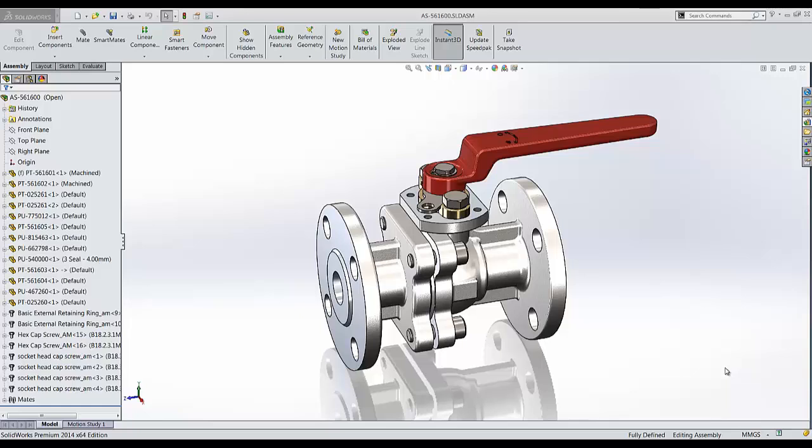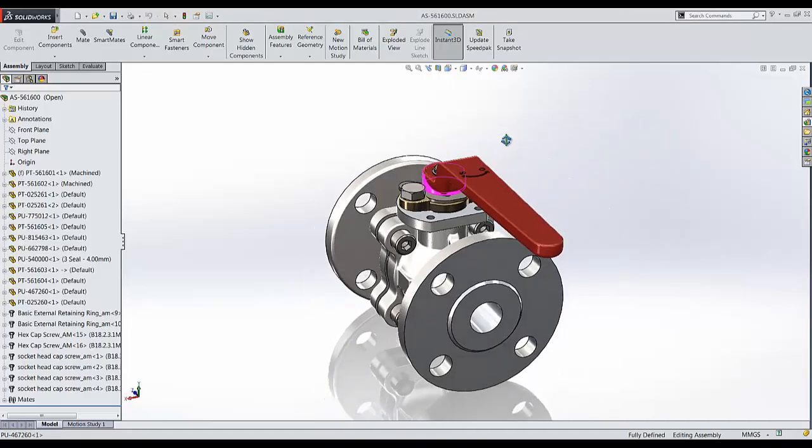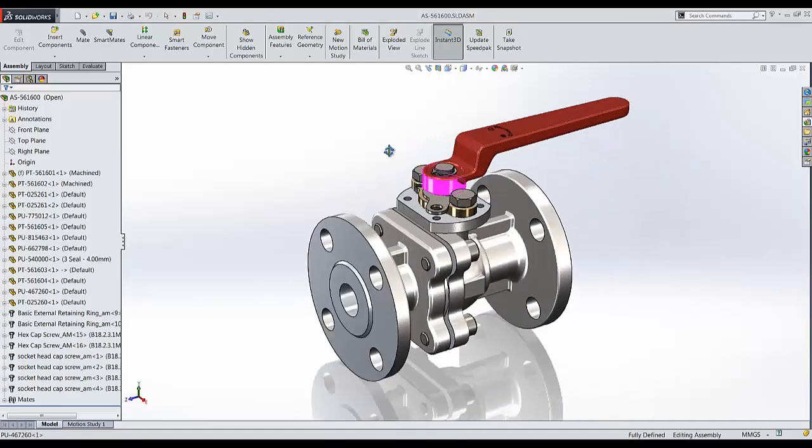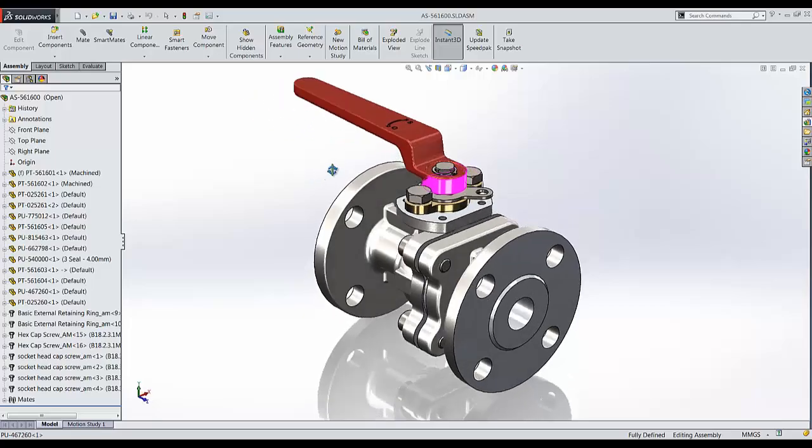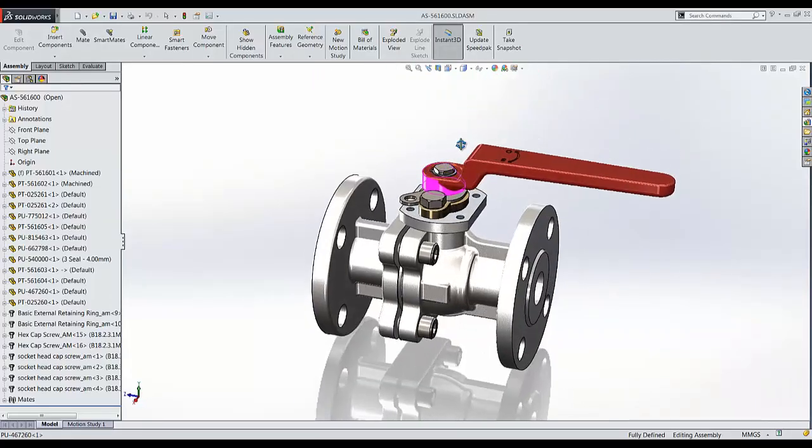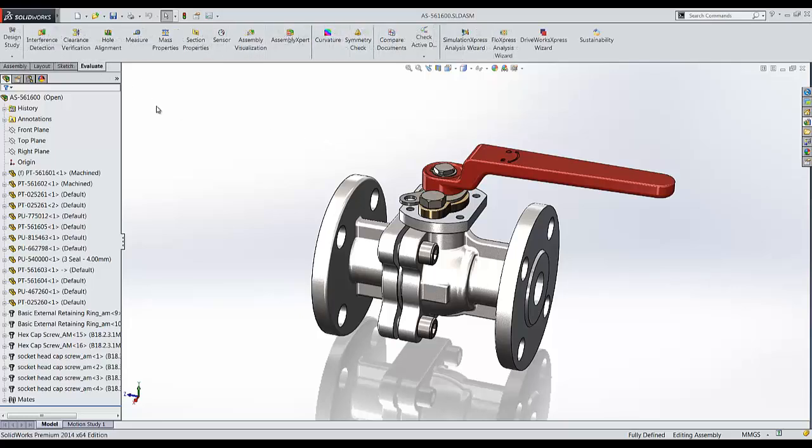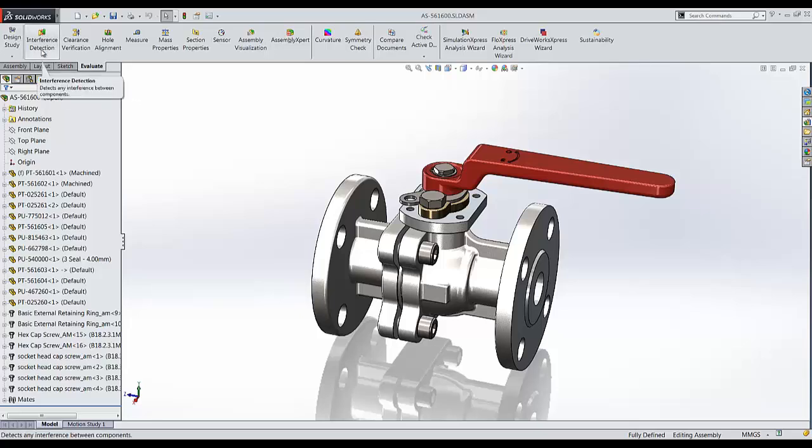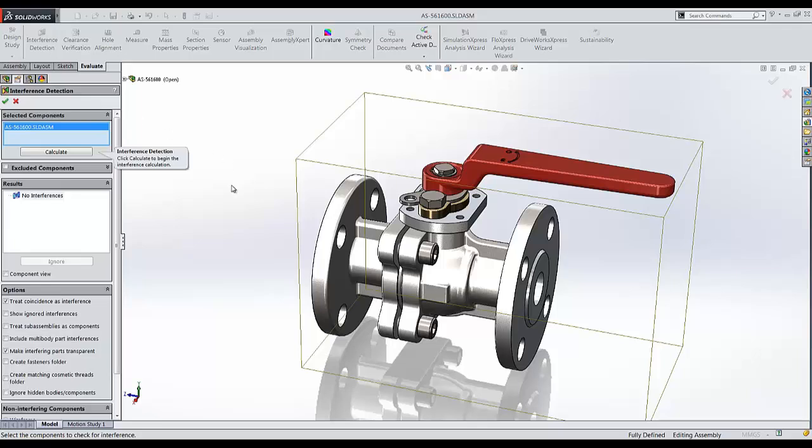In SOLIDWORKS you'll notice here I have a valve. If we take a quick look at it, it looks pretty minimal from the size. I feel like I'm done, but as an engineer there's always one last step. Let's go to the Evaluate tab. Here on this tab, at the very top in the upper left hand corner, we have something called interference detection. Let's turn this on.